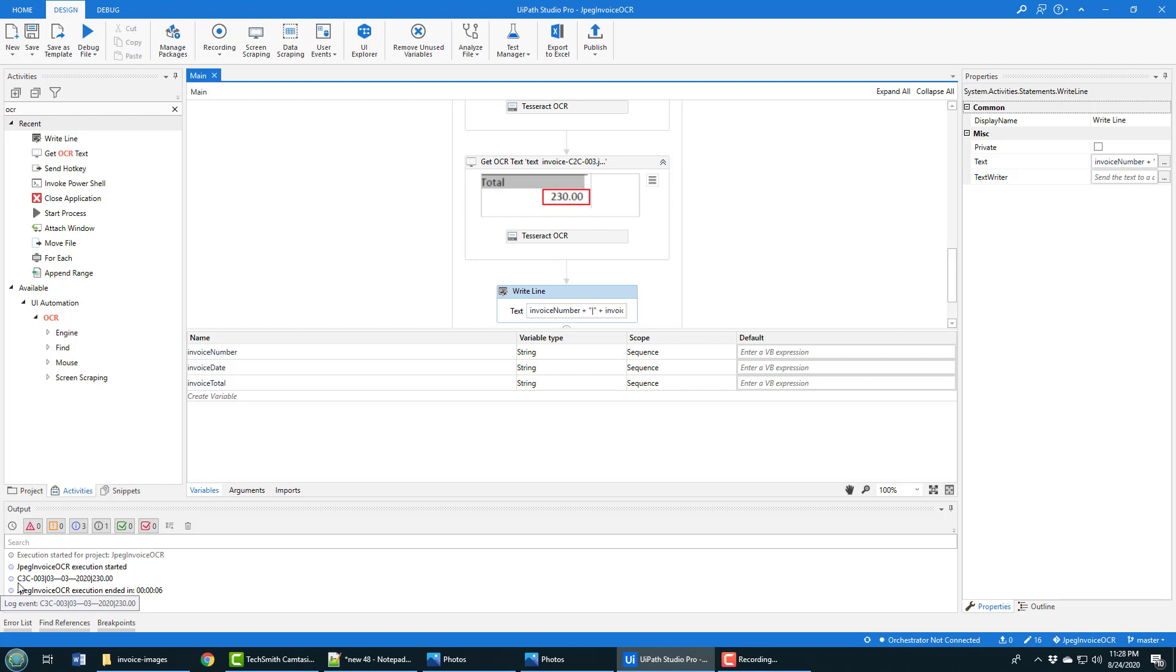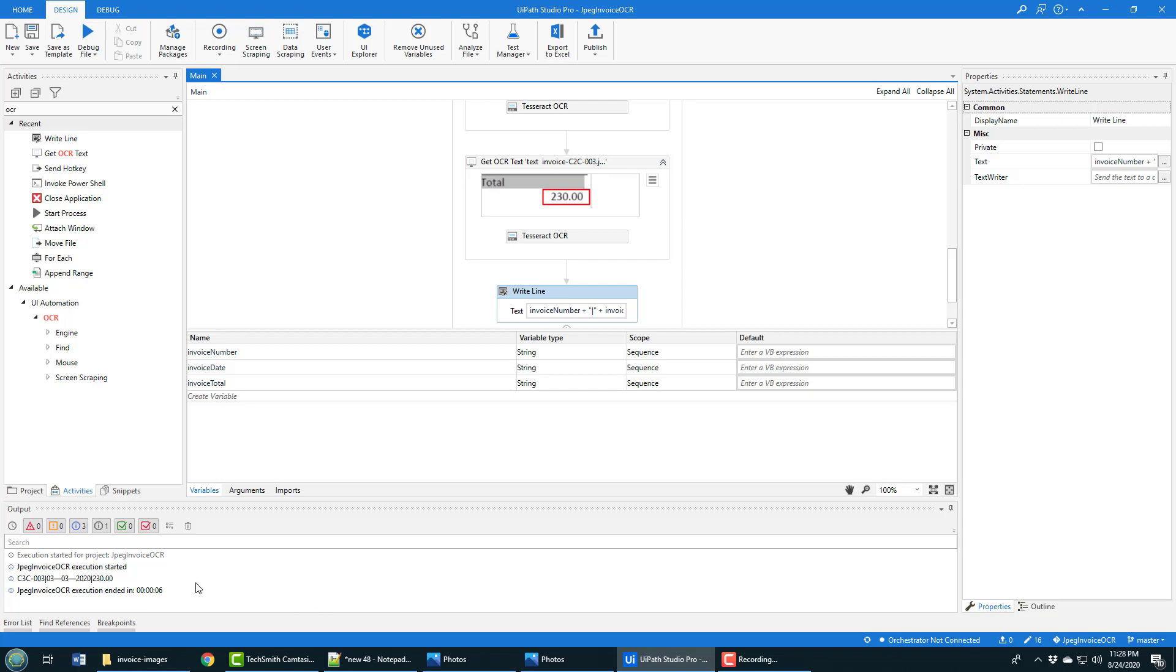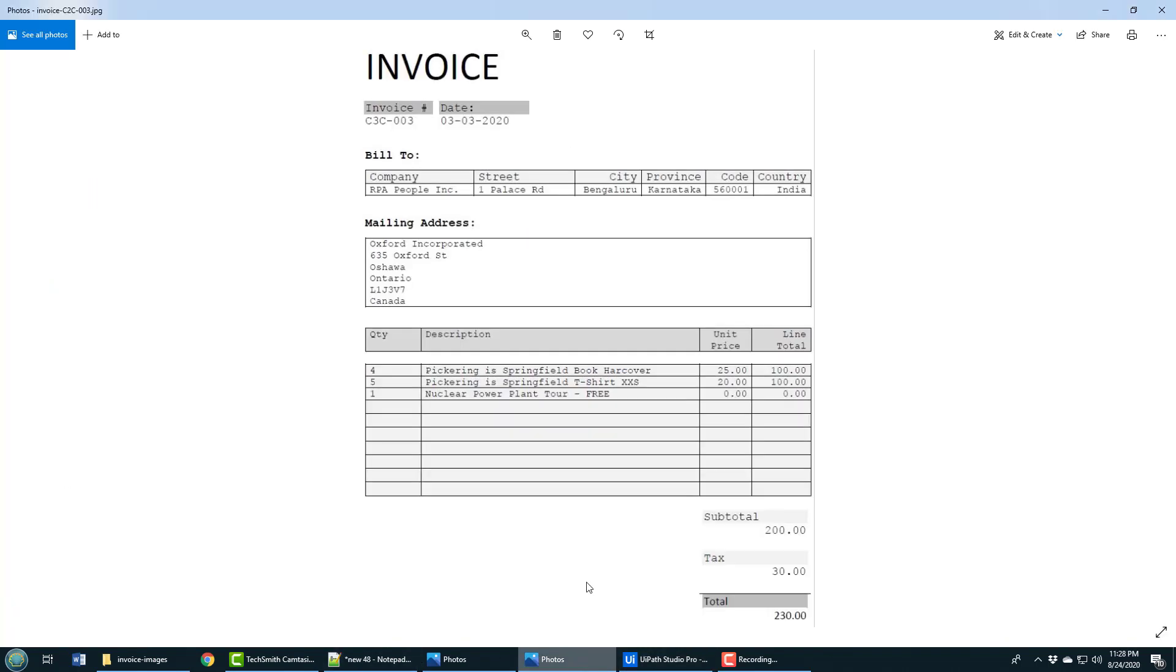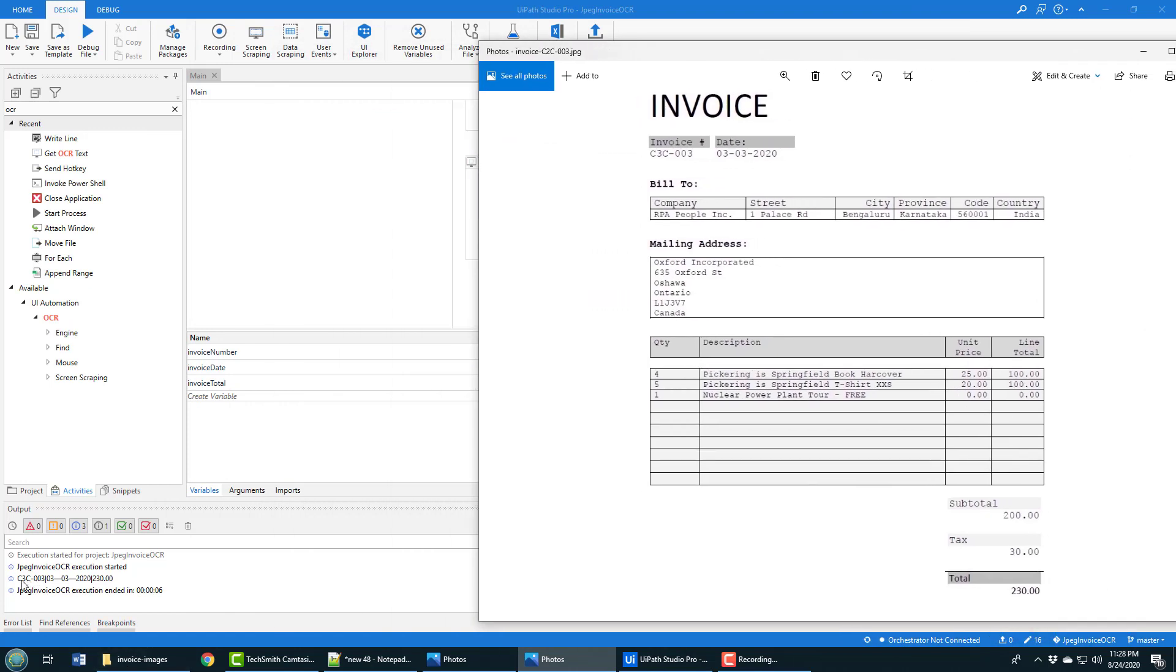It's pulled out the invoice number C3C 003, it's pulled out the date 03-03-2020. It looks like it used an M dash there instead of a small dash, but that's something that any data cleansing routine can handle. You should always run one of those after OCR just to tighten things up a little bit. Switching an M dash to a normal dash shouldn't be too onerous for a software developer. And then finally 230, which maps to the total on the invoice. There's C3C 003 - that was the invoice number, 03-03-2020 was the date, and 230 was the total for the invoice. All of that was scraped from a JPEG image using OCR.